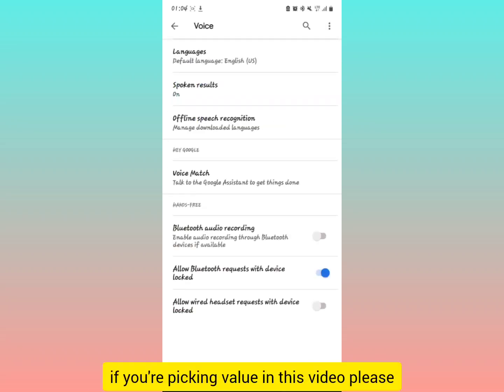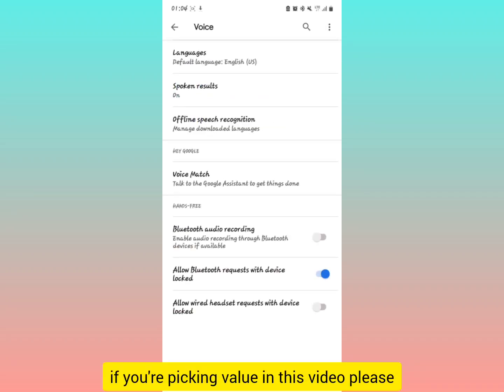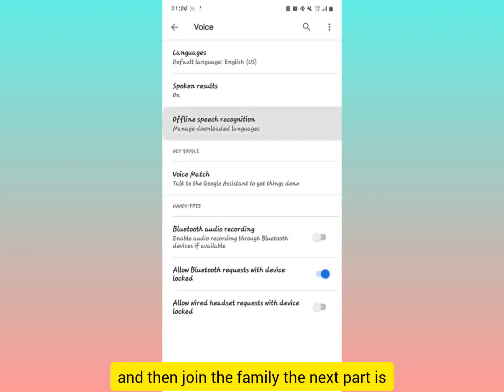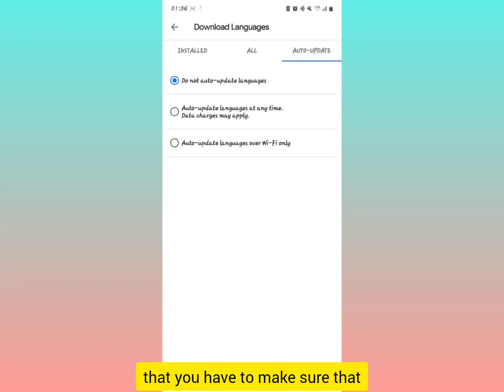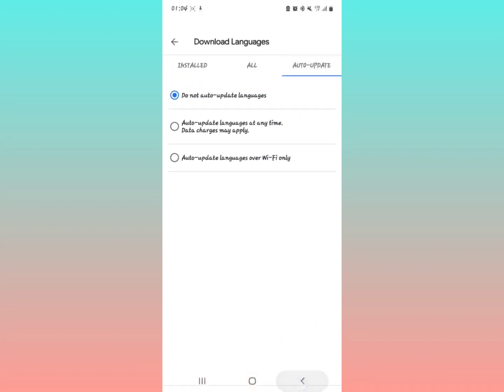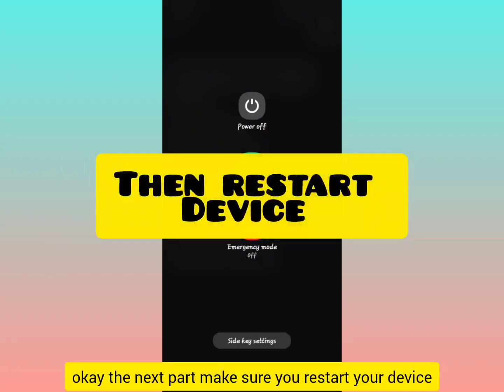If you're picking one in this video, please make sure you subscribe to our YouTube channel and join the family. The next part is make sure you restart your device.